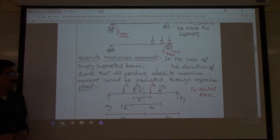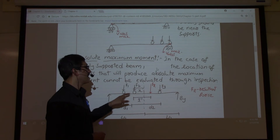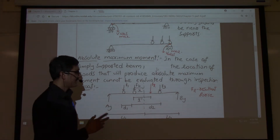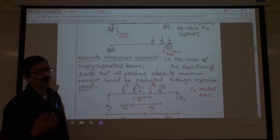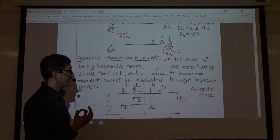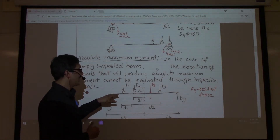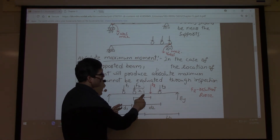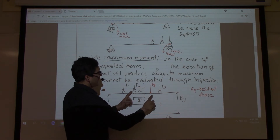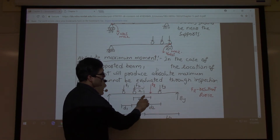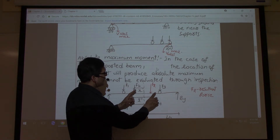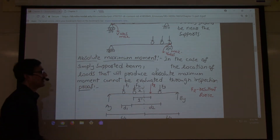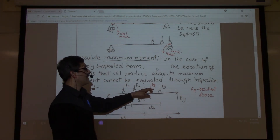For example, if you have three loads and FR is their resultant, you will have three cases to evaluate. Case 1 is where F1 and FR are equidistant from the center of the beam. Case 2 is when F2 and FR are equidistant from the centerline. Case 3 is when F3 and FR are equidistant from the center of the beam.